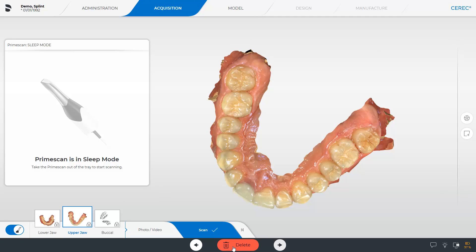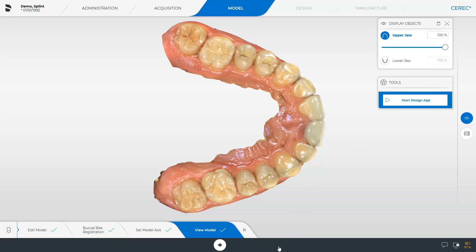To create a splint, three image catalogs are scanned. Next we move on to the next phase, the model phase.